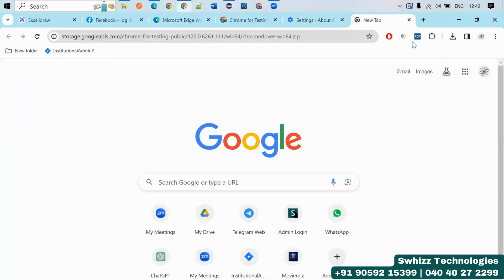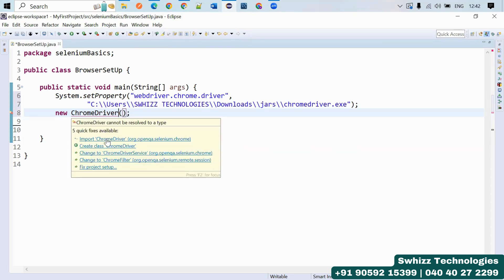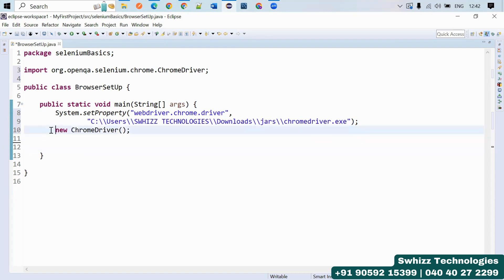Next, you need to open the browser. You have to create an object for ChromeDriver. Use the new keyword and instantiate the ChromeDriver class. You will get a suggestion to import the ChromeDriver package — import it. This creates an object of ChromeDriver.